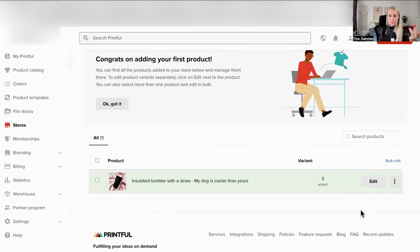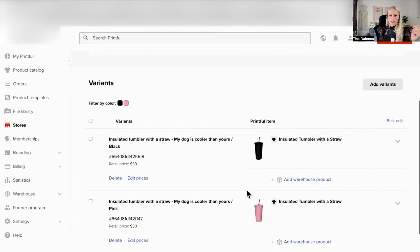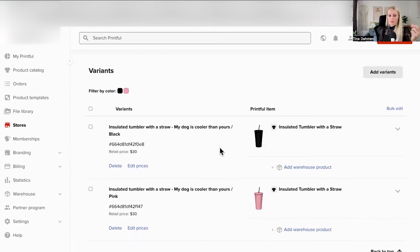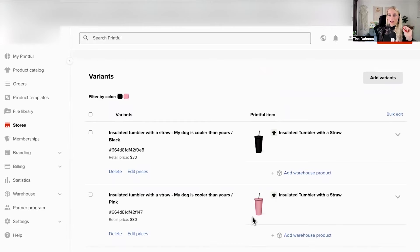If we wanted to edit here, we just click edit right here and make the necessary changes. Scrolling down a little bit, you can see the different variants. One is in black, one is in pink. Now let's go back to our account to see how it looks like from there.